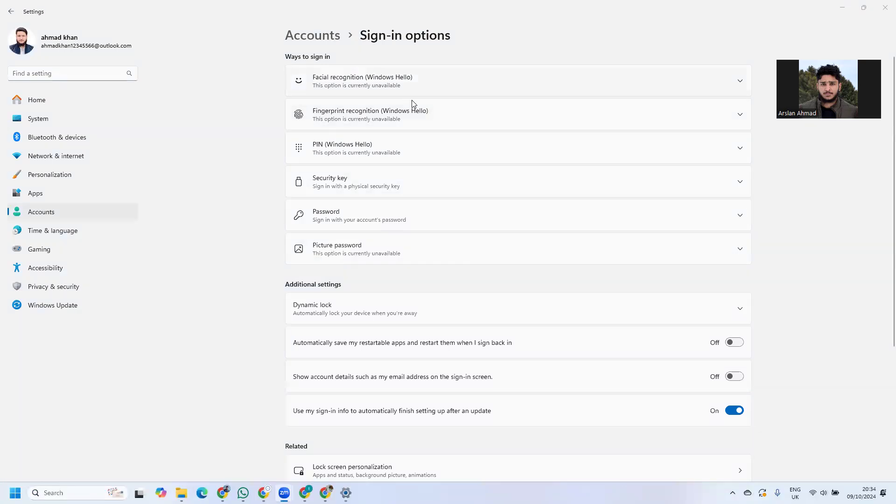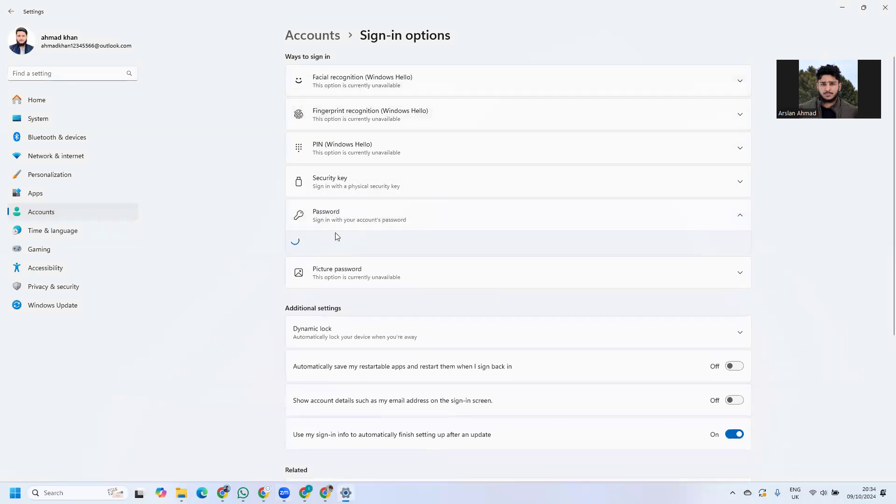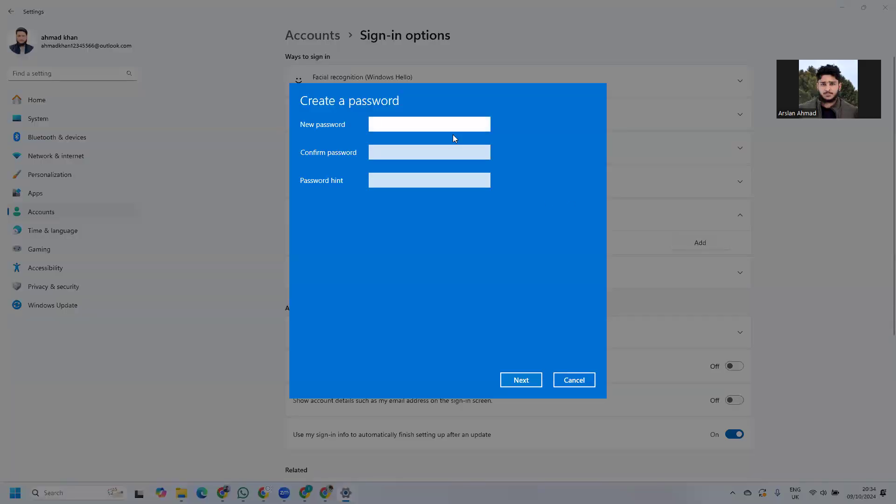We have multiple options here. In this video, we'll see how to set a password. Click on Password, then click Add. Here you need to write down the password.